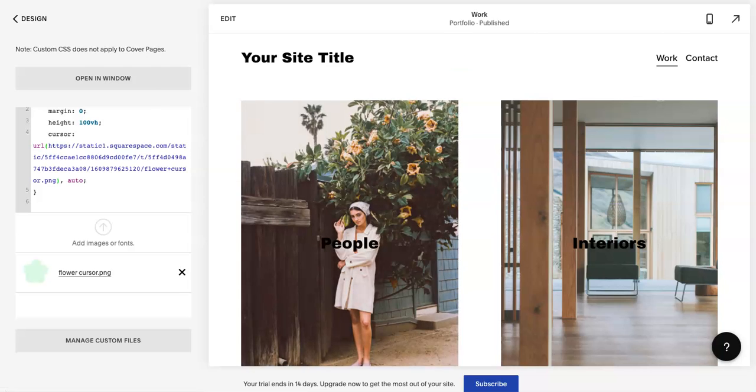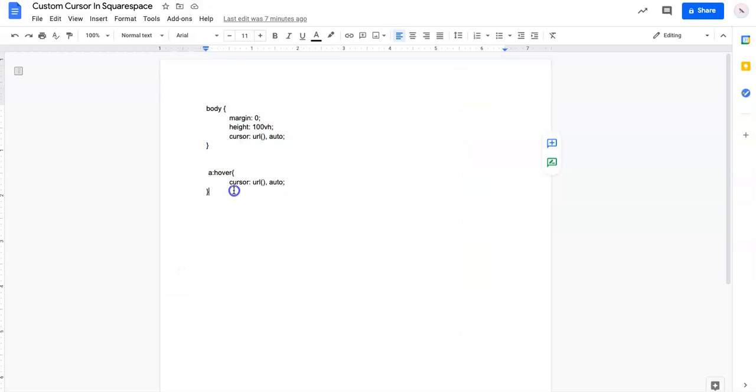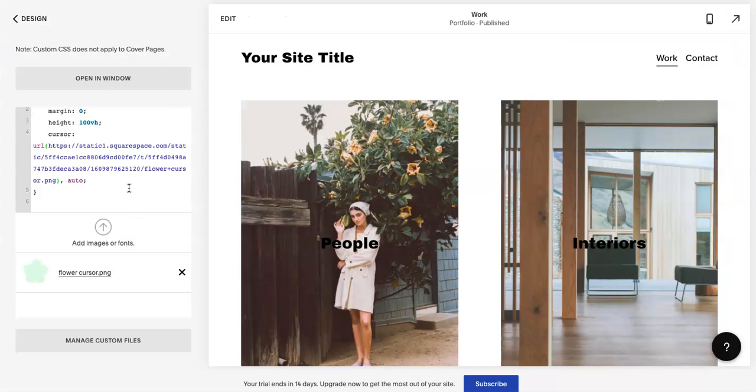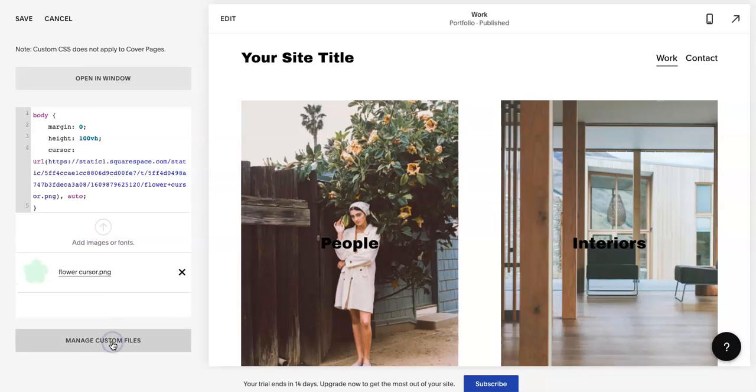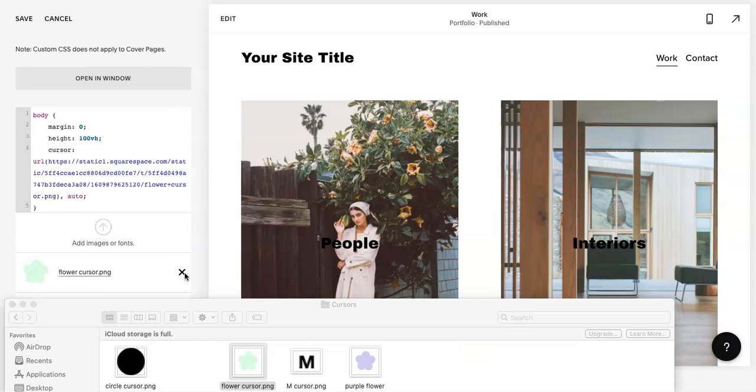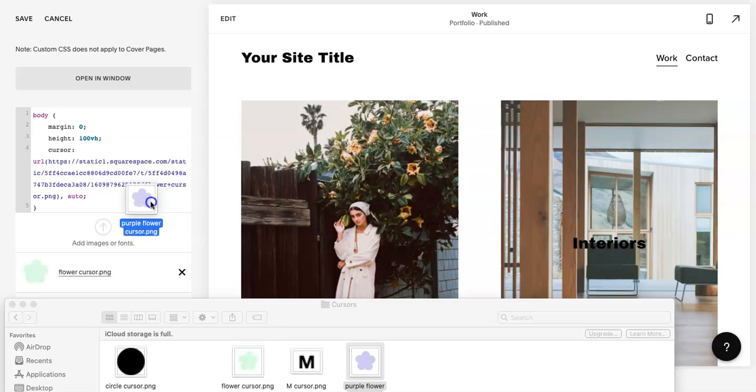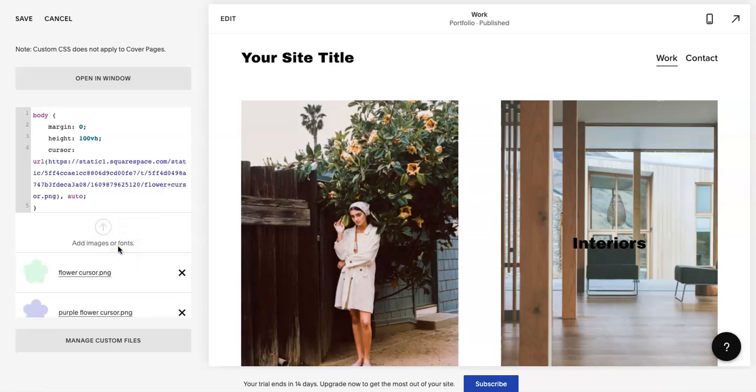But if you do want to add a hover icon or to continue it to hover over, then you are going to copy and paste this code. Just to show you as an example,